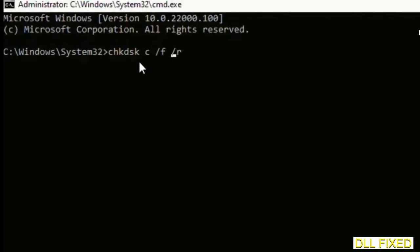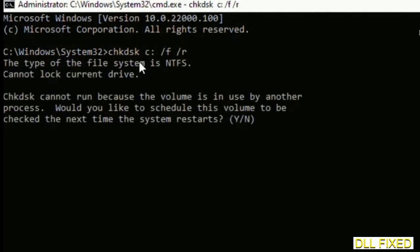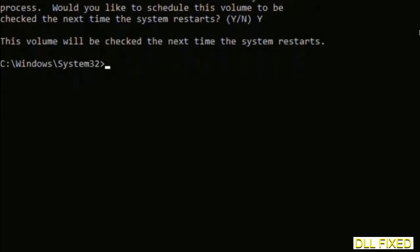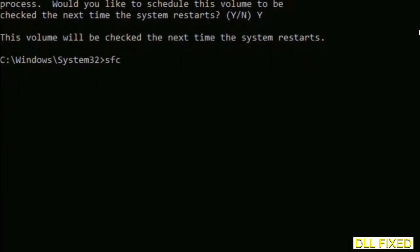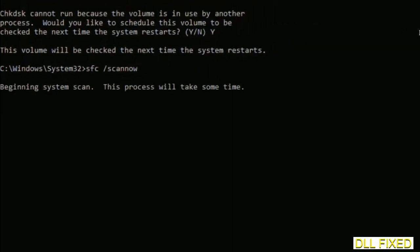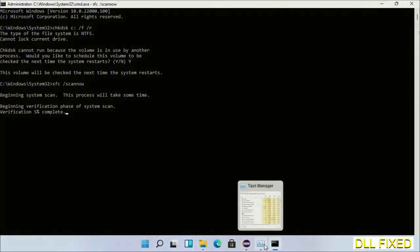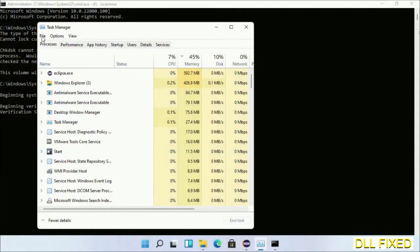We have to execute three commands here. First is check disk — execute this and type Y. The next command is: sfc /scannow — execute this. While this is running in the background, we'll open a new command prompt from Task Manager.